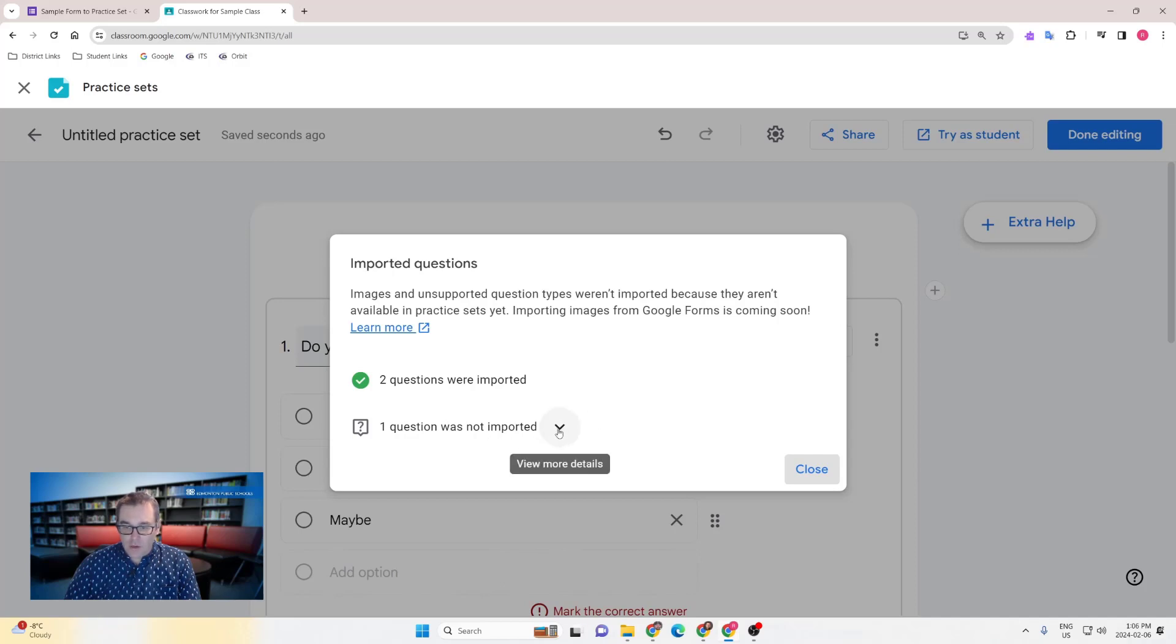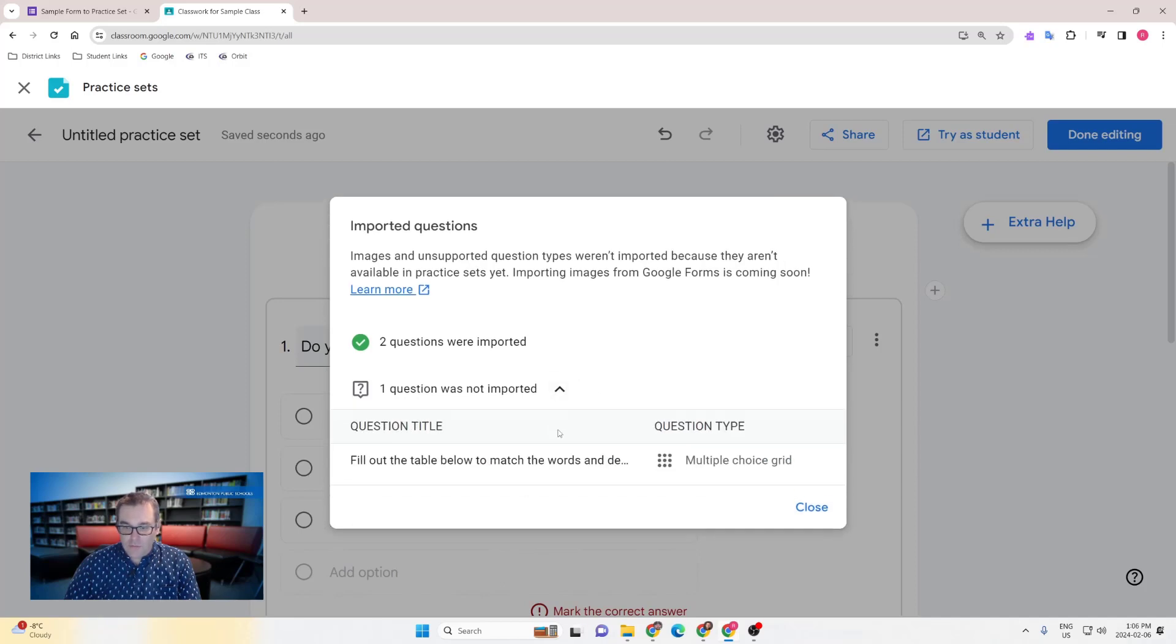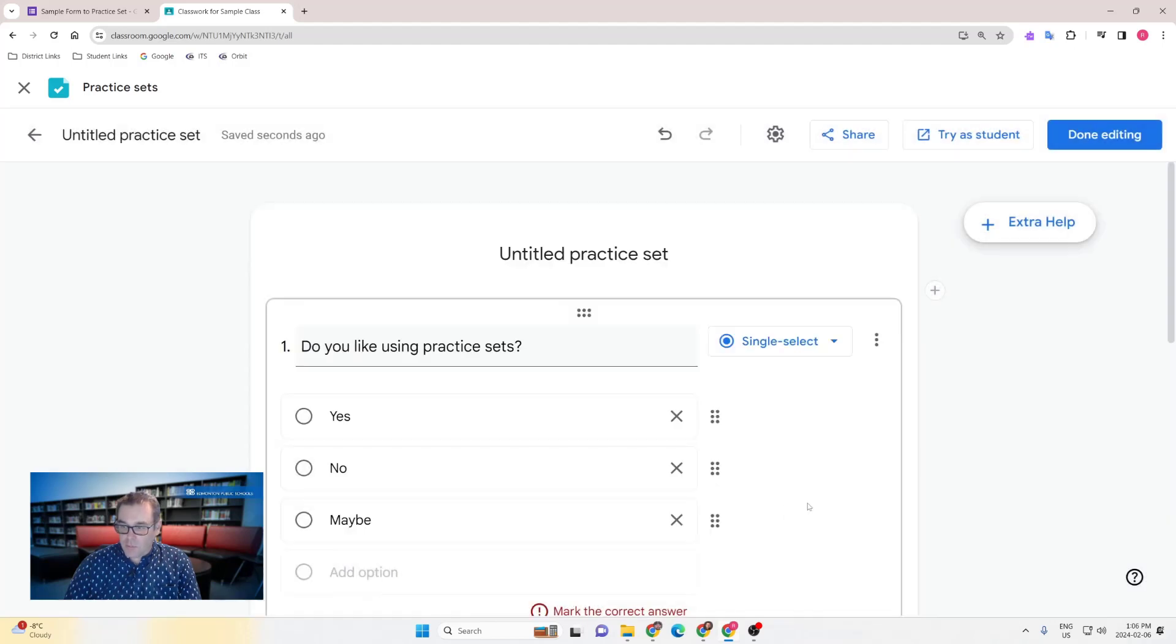Clicking on the down arrow to view more details will tell you which questions were not imported. In this case, I had a question that was a multiple choice grid that couldn't be brought in. A number of form questions cannot be imported.